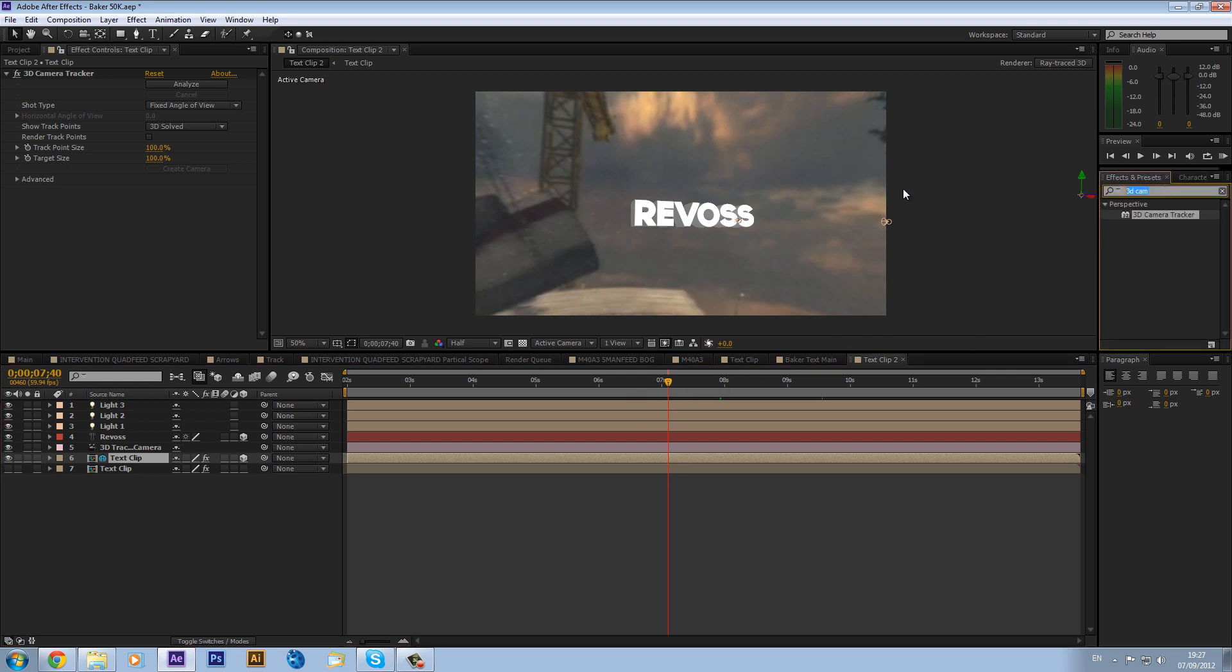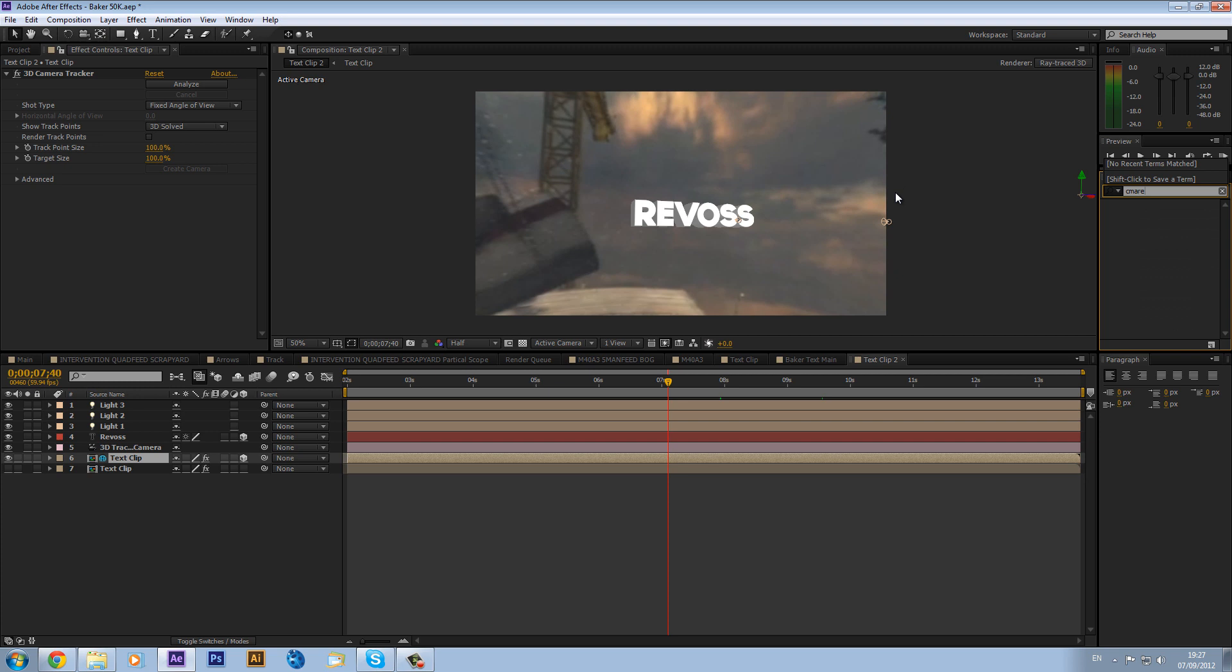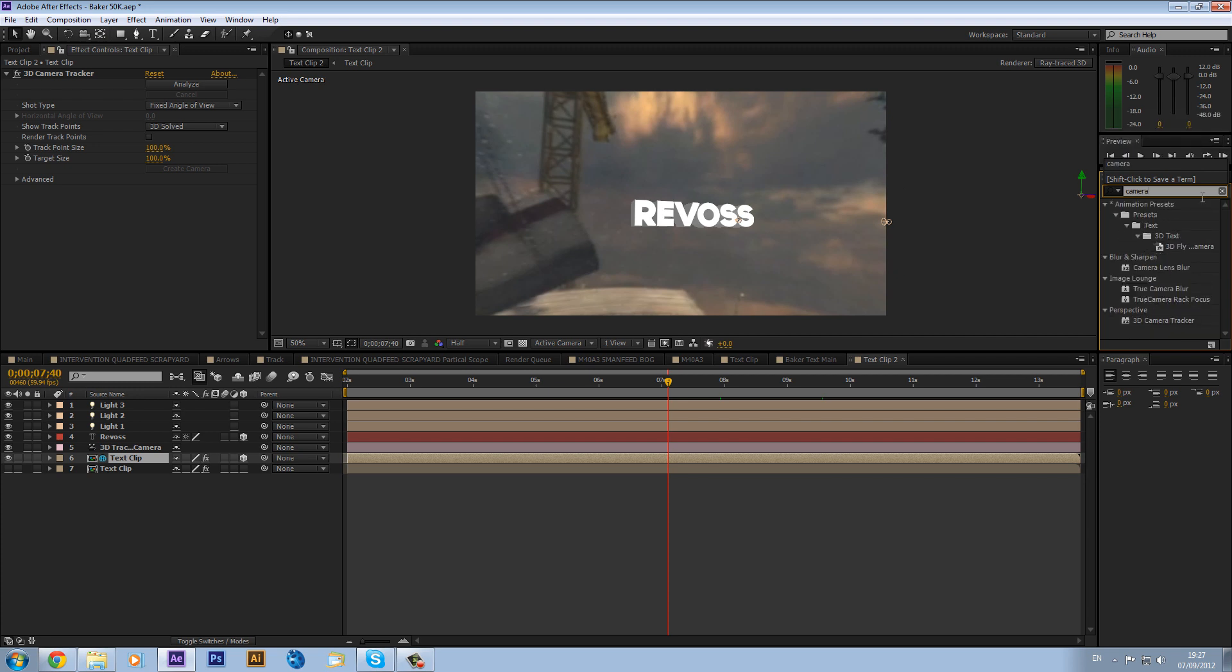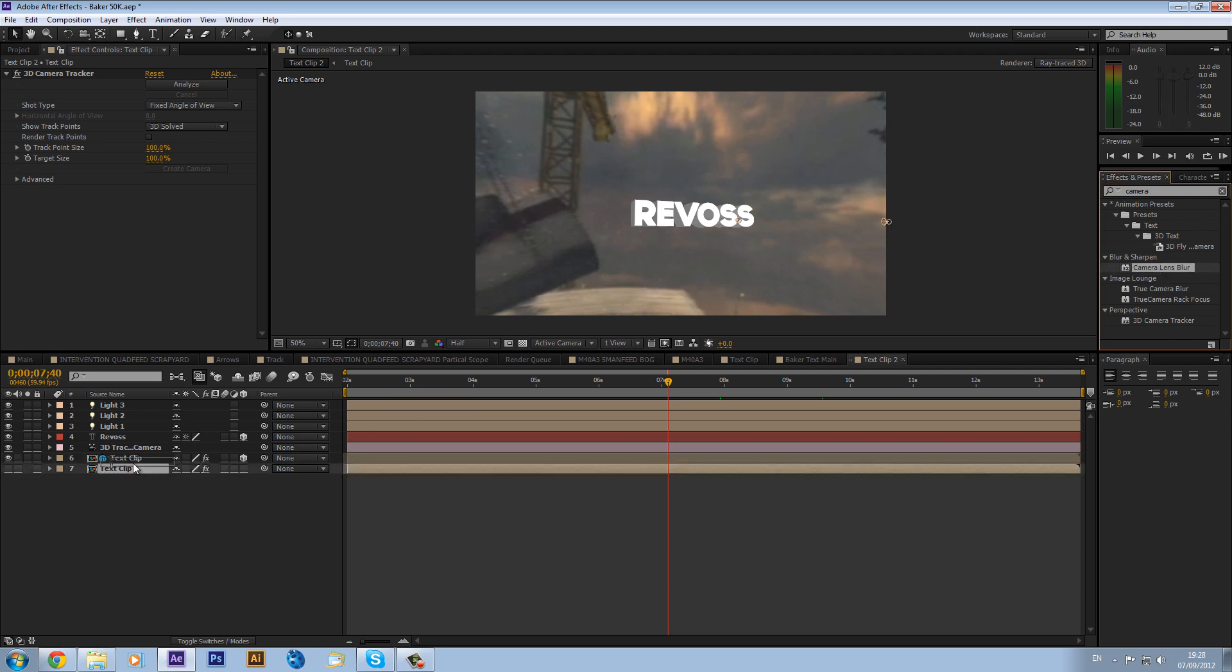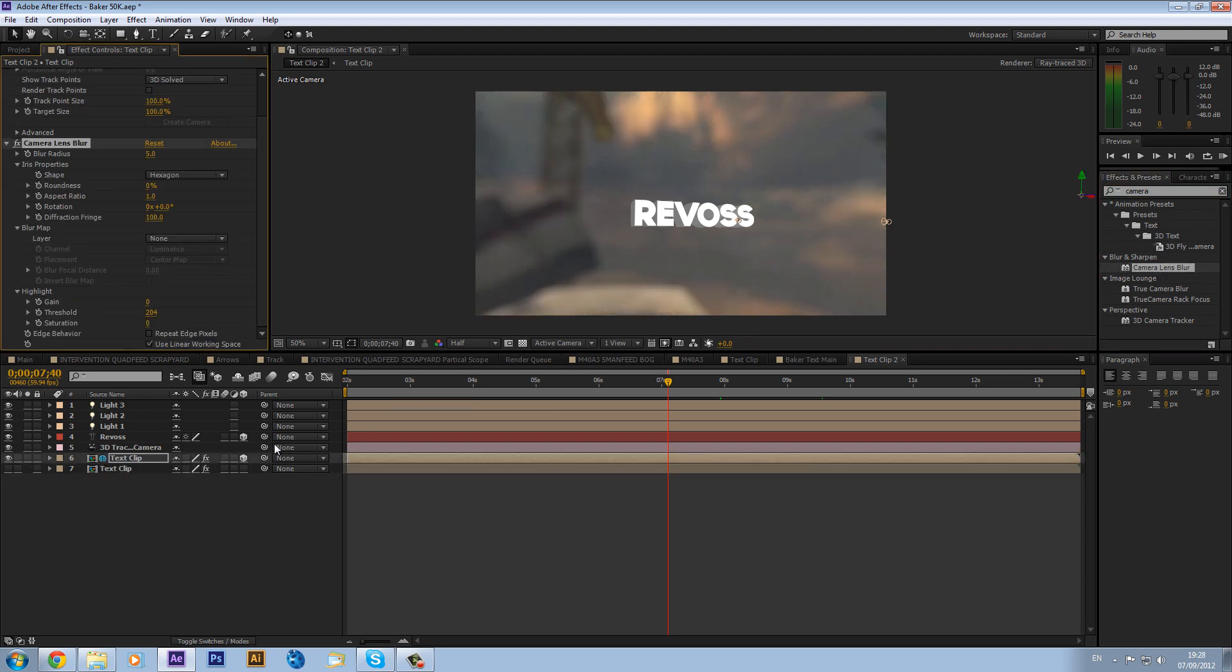But before we do that, what we can do is we can type in a camera, camera. We can type in a camera and there you'll see a camera lens blur. And we can drag that onto our environment there. And what this will do, we'll just blur it out. So we don't want our reflections, well I personally don't want my reflections very sharp. I want them quite blurred so you can't actually really see them, which is how it is normally in real life.